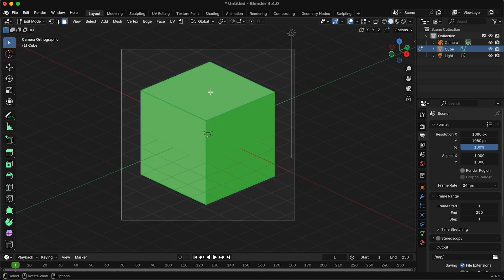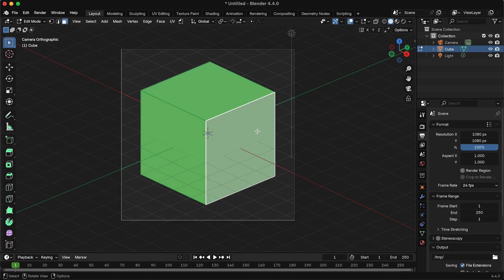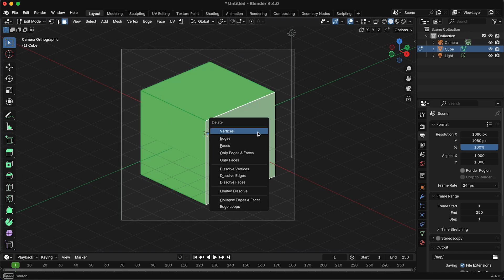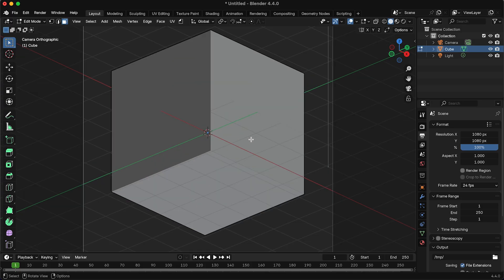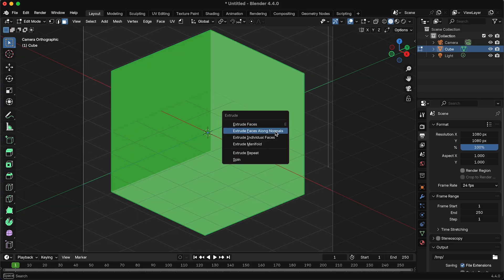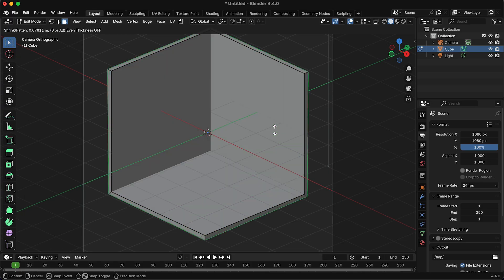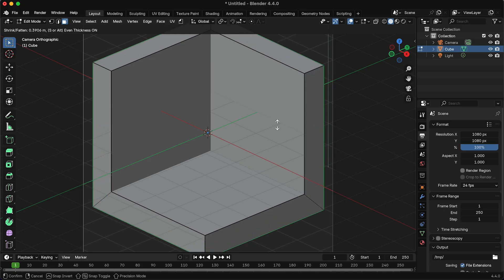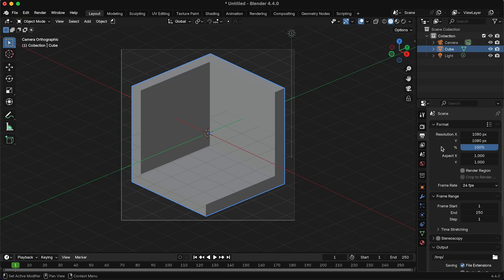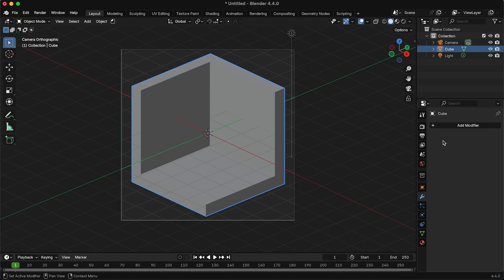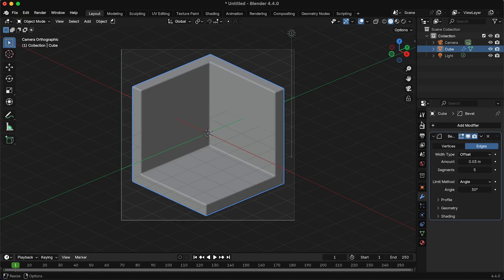Now if we tab into edit mode and go to face select mode, we can select these three faces, then press X, delete the faces, and then press A to select all the faces, press Alt+E and extrude faces along normals. Extrude that out a bit and press S to make it even. Then you can tab out of edit mode and add a bit of bevel, and that's your room set up.